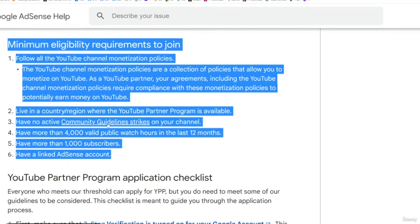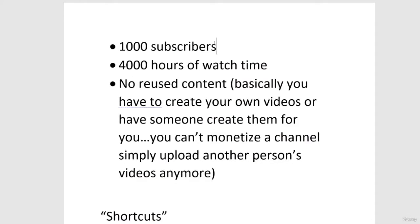Have no community guidelines strikes on your channel. If you're uploading your own videos and not copying someone else's content, this shouldn't apply to you. You also need more than 4,000 hours of valid public watch time and more than 1,000 subscribers, and then obviously link your AdSense account.